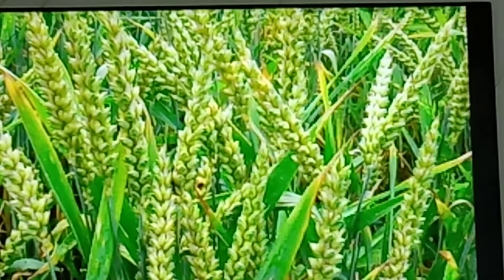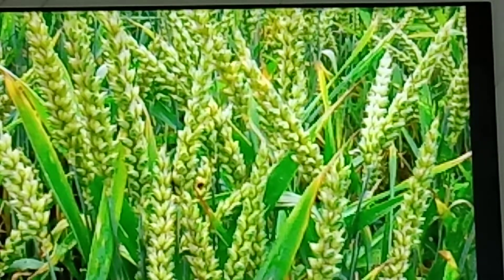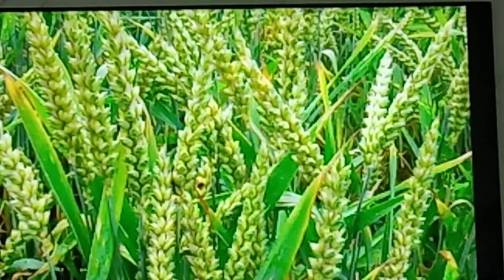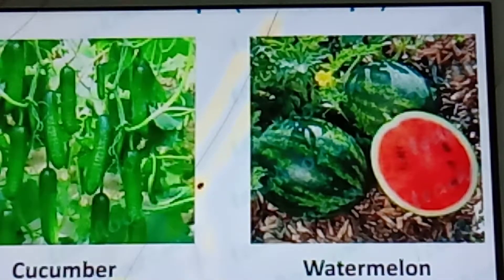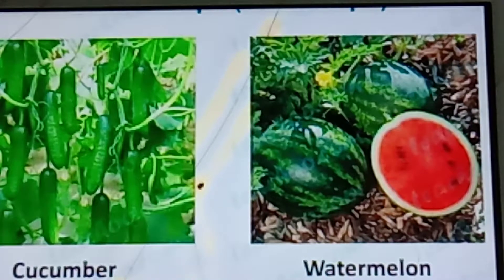The next one is Rabi Crops. The crops grown in winter season, that is from October to March, are called Rabi Crops. Examples are wheat, gram, pea, mustard, and linseed. Zaid Crops are crops grown in summer season — muskmelon, watermelon, and cucumber are examples of Zaid Crops.